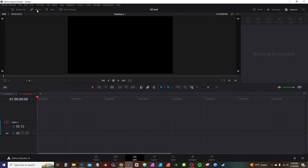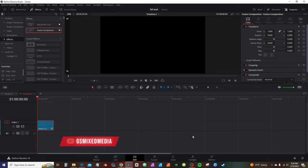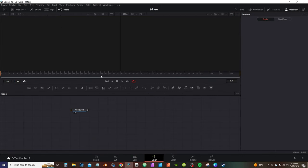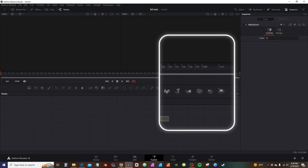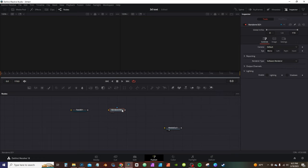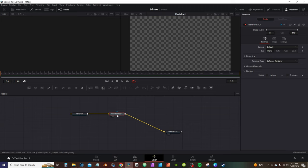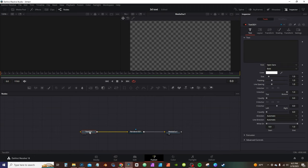First things first, go to the effects panel, grab a Fusion composition, drop it on the timeline, and go into Fusion. I'm going to grab a 3D text node and a 3D renderer — anytime you're working with 3D you need a renderer. Take the output connected to the renderer and the output of the renderer connected to my media out.